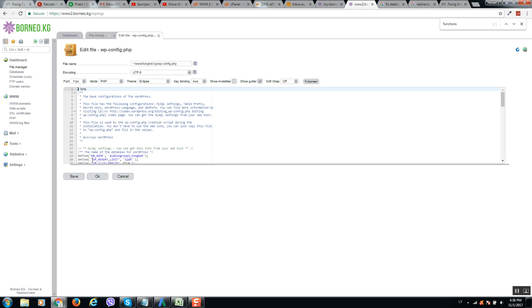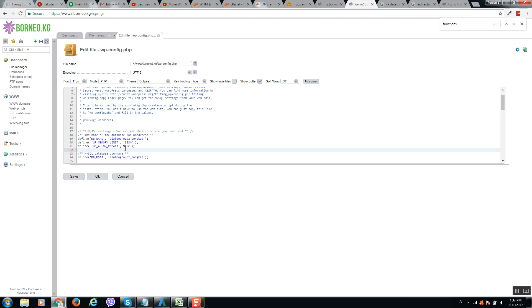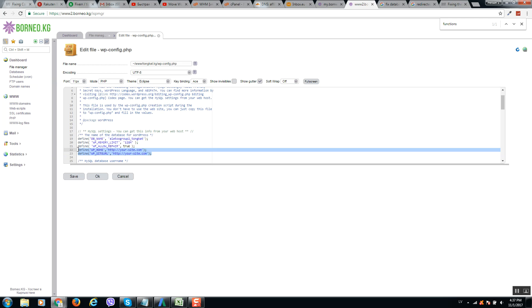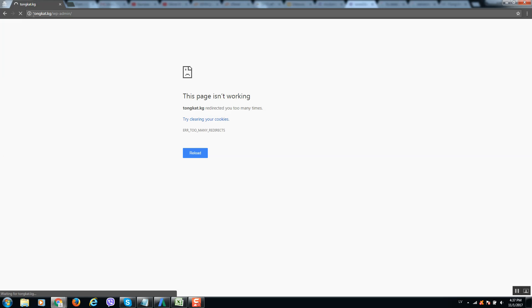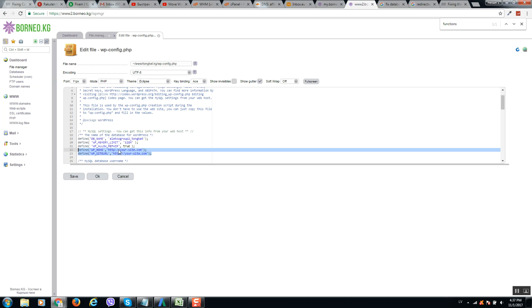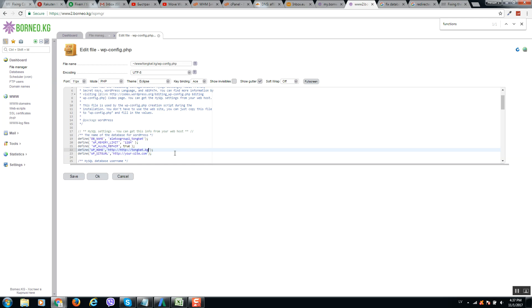And here where there are words define, you should paste code like this, where yoursite.com is your website domain. Click on save.